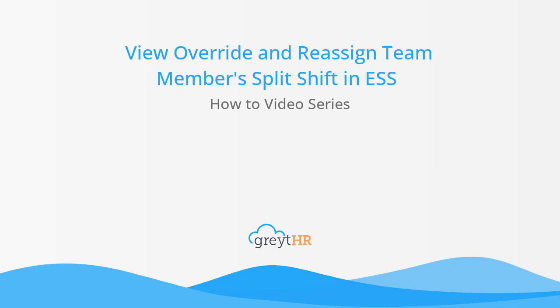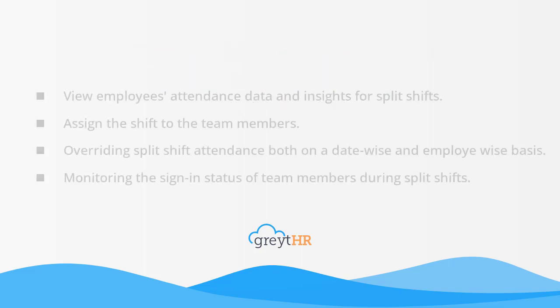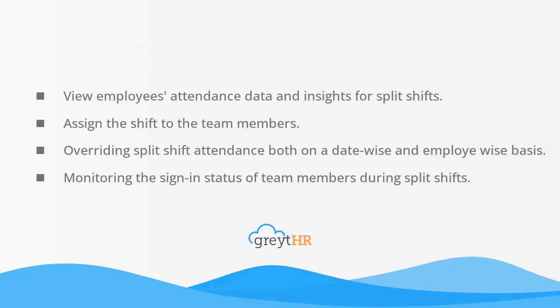Throughout this video, we will cover key managerial tasks, such as view employees' attendance data and insights for split shifts, assign the shift to the team members, overriding split shift attendance both on a date-wise and employee-wise basis, monitoring the sign-in status of team members during split shifts. Together, let's explore each of these processes in detail.